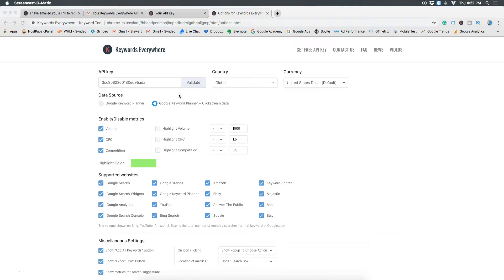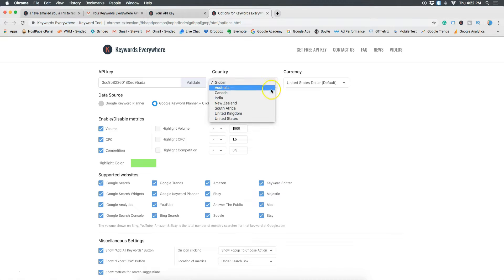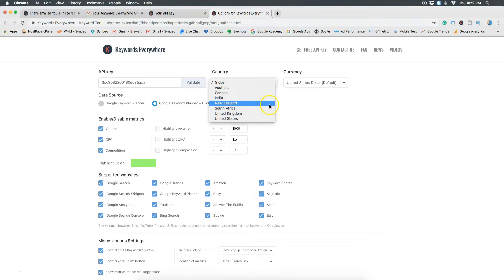By default the keyword research tool will be showing the search volume, competition and cost for a global audience. You can choose to leave this or change it. If you're a small business or local business targeting searches in just one country then click on the country with the audience relevant to your business that you want to target.